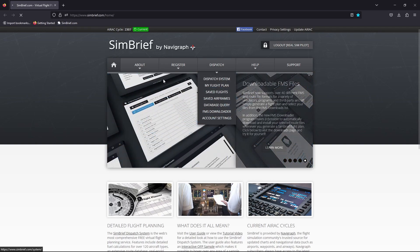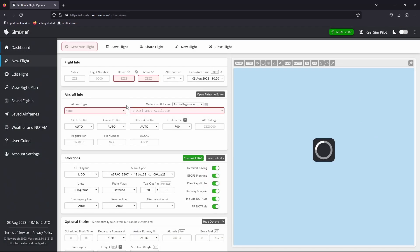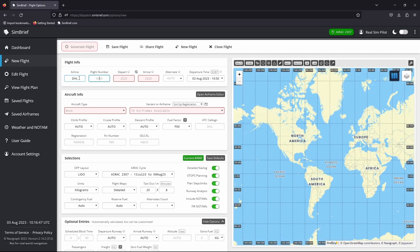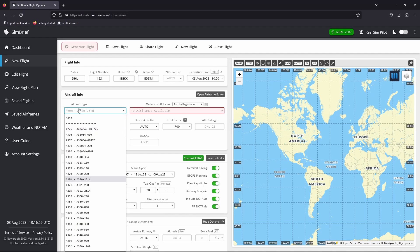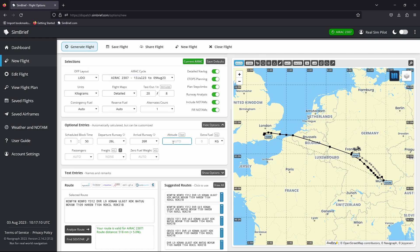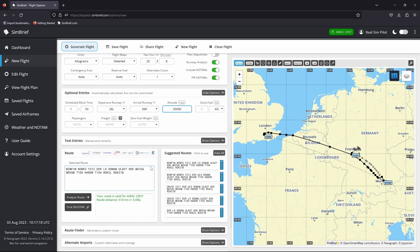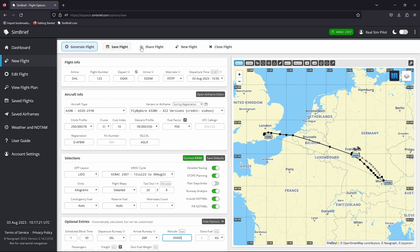Let's go to Dispatch, New Flight, something random — let's go Lufthansa 123. Depart from Gatwick and we're going to go to Munich. Aircraft type is the A320neo as always, FlyByWire all versions. We don't have to stick any of this in now. Let's go to flight level 350 and leave everything else. What we're going to do is have this saved as a company route. Let's generate this flight.